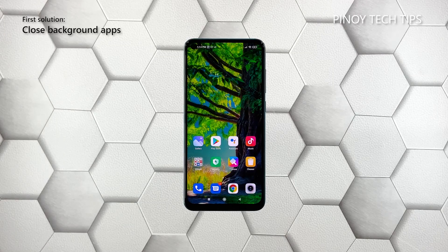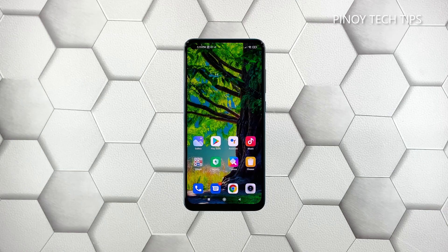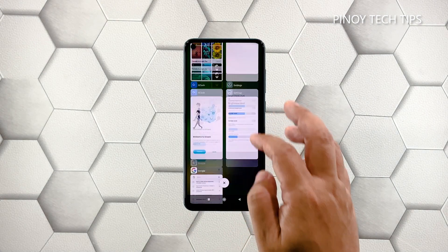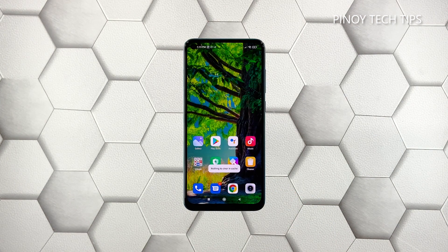First solution: close all apps running in the background. It is possible that some apps, especially some CPU-intensive games, may be the ones causing the screen flickering. So the first thing you have to do is to close all the apps that you recently used and are still running in the background. Tap the recent apps key to view apps you've recently used. Now tap the X to stop them all in one go. Once you've closed all those apps, move on to the next solution.